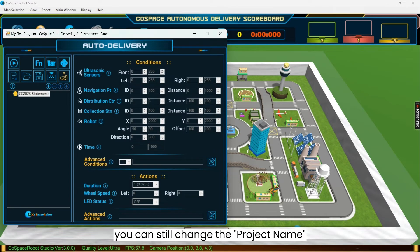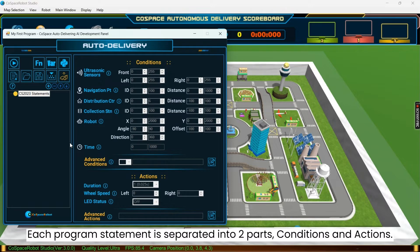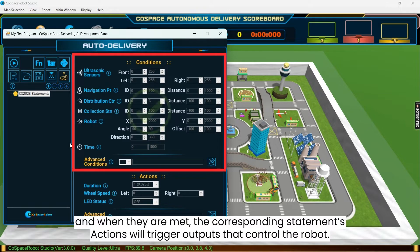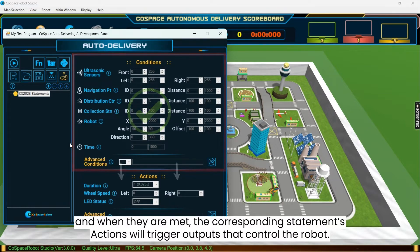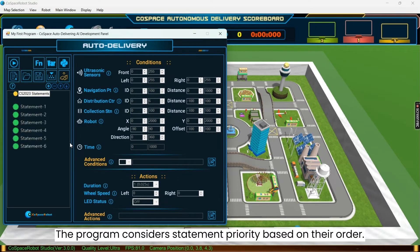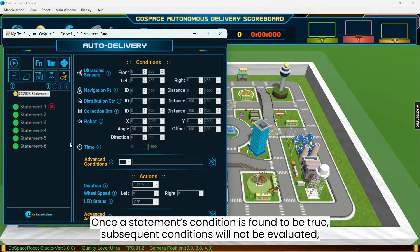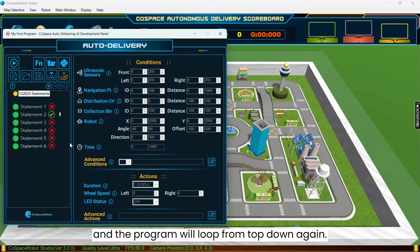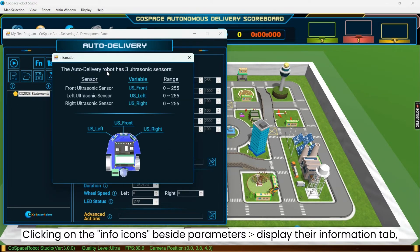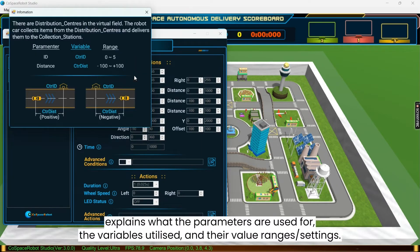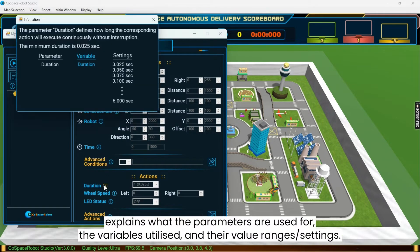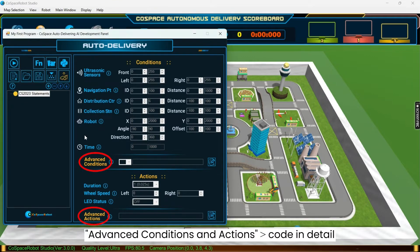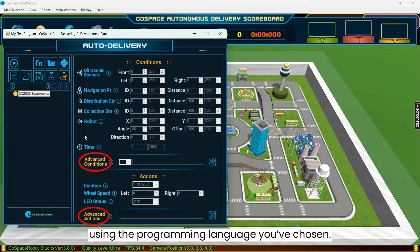Each program statement is separated into two parts, conditions and actions. Conditions are inputs from the environment, and when they are met, the corresponding statement's actions will trigger outputs that control the robot. The program considers statement priority based on their order. The higher the statement, the higher the priority. Once a statement's condition is found to be true, subsequent conditions will not be evaluated, and the program will loop from top down again. Clicking on the info icons beside parameters will display their information tab, which explains what the parameters are used for, the variables utilized, and their value ranges or settings. There are also advanced conditions and actions where you can code in detail, using the programming language you've chosen.